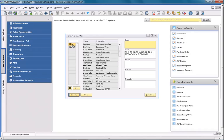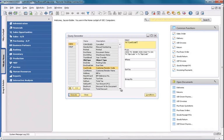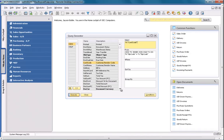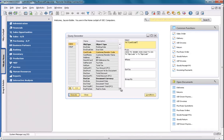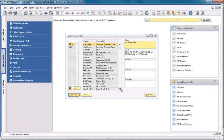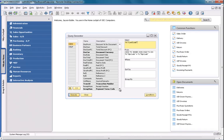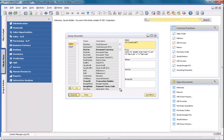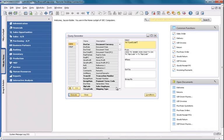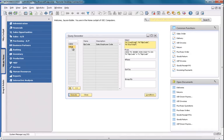In the OINV table I would like to display my customer code. I would also like to display the sales employee code and my document total. In the OSLP table I would like to display the sales employee name.